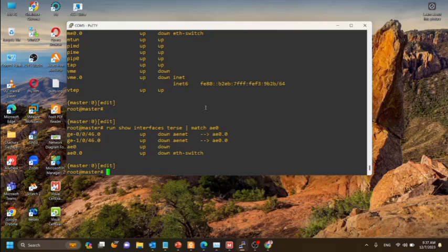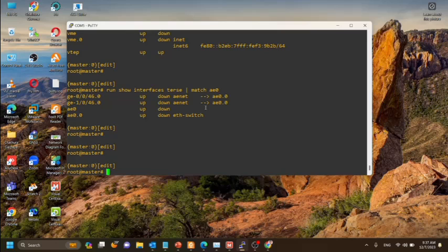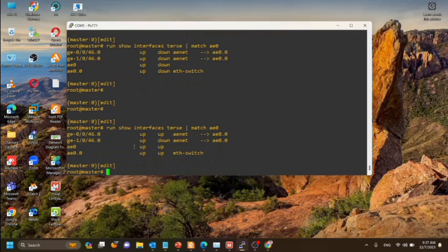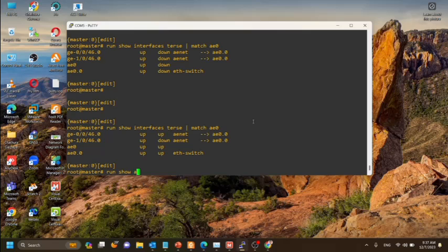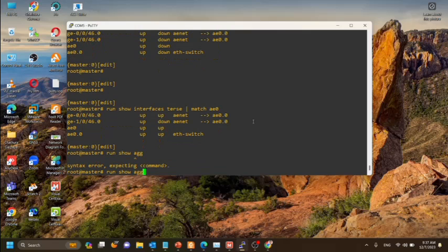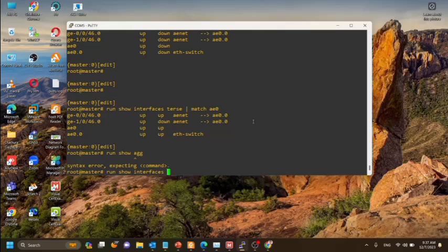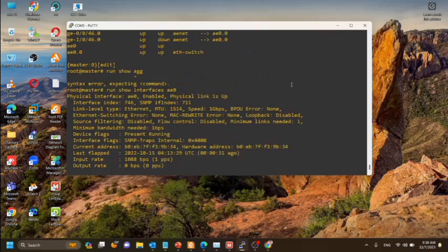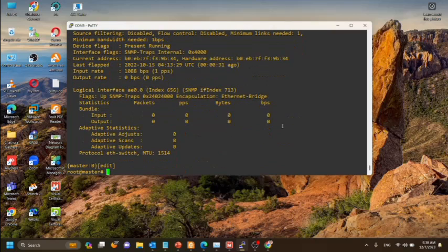Now we will connect an Ethernet cable from the switch. Here you can see GE is up. That means now the aggregated interface is up. You can see the physical link is up.